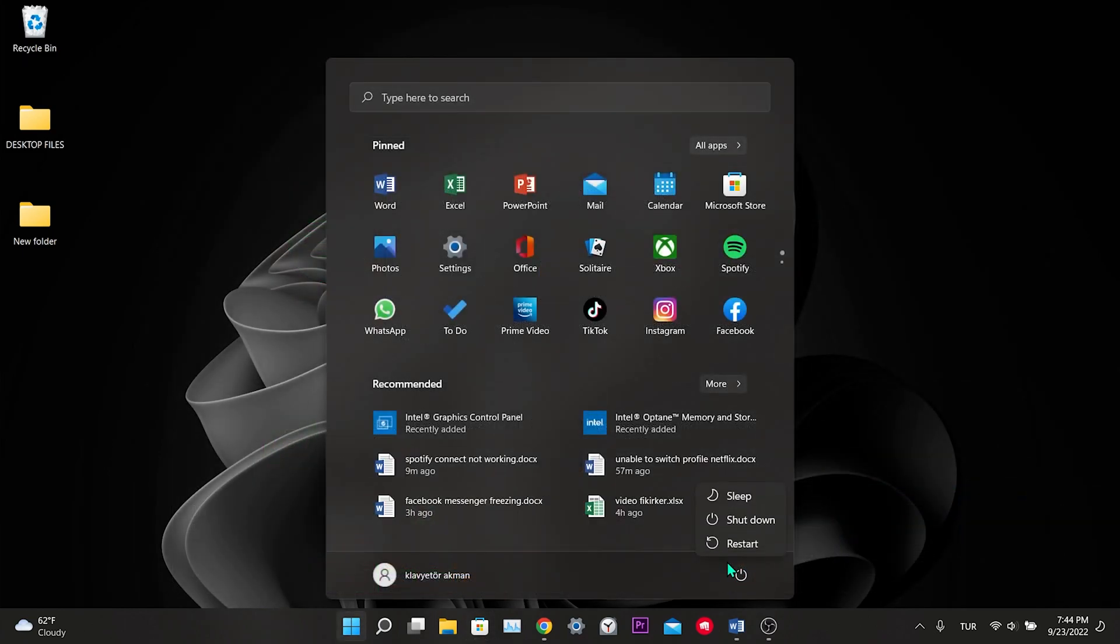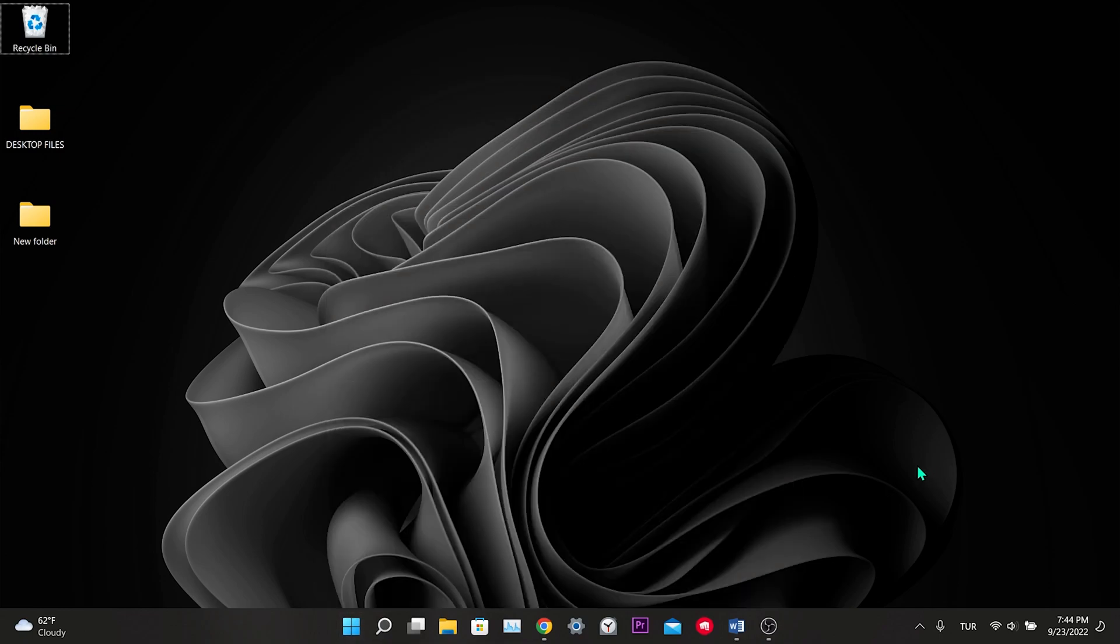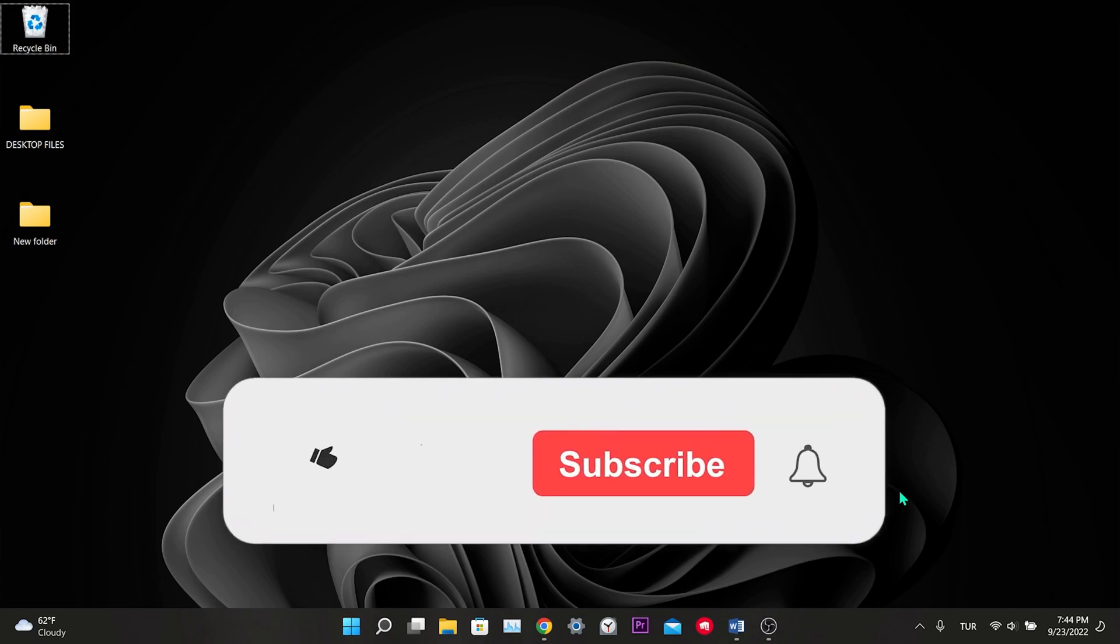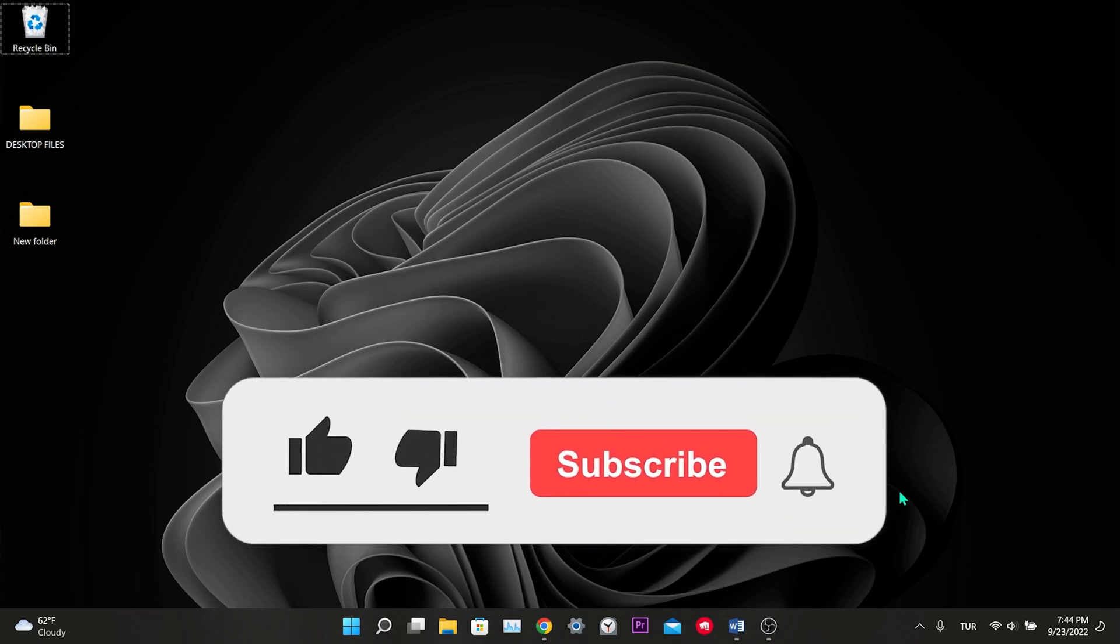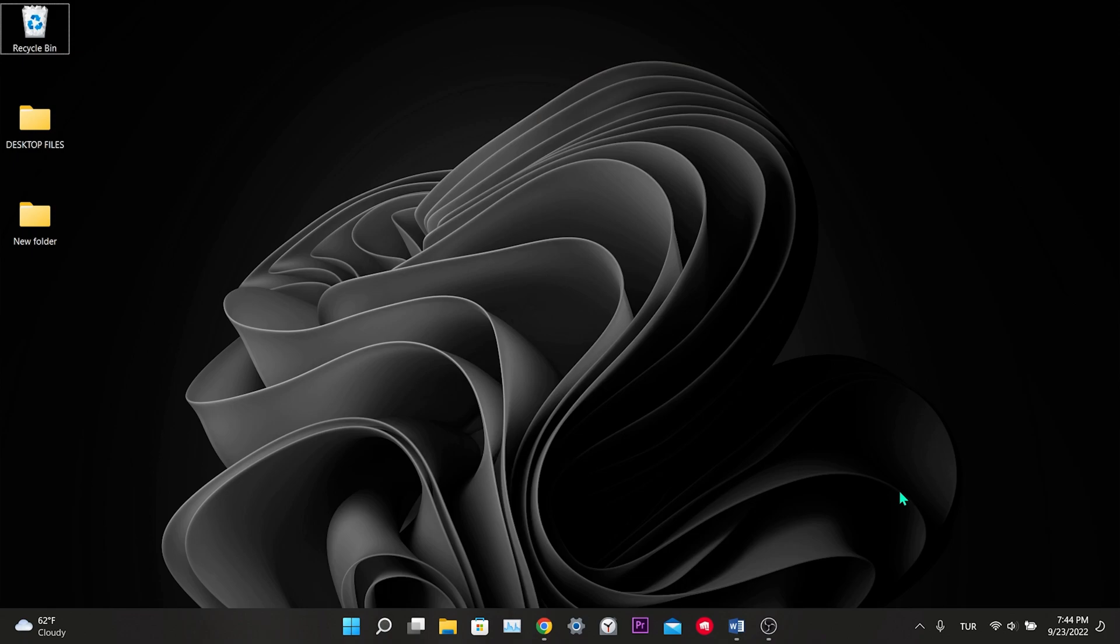After doing all the solutions, we restart our computer once. We have come to the end of the video. I hope one of these solutions fixed your problem. If the video helped you, don't forget to like the video. You can also subscribe to my channel to support me. Take care and see you in the next video.